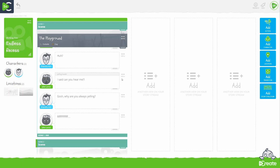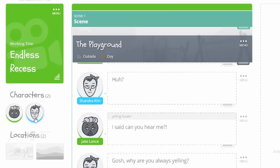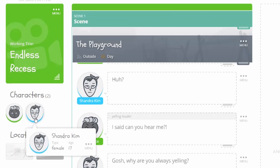View every character in your screenplay from your story toolbar at any time. Your character bank shows the characters or images you've chosen to represent characters in your story. View details about each character by hovering over their thumbnail.